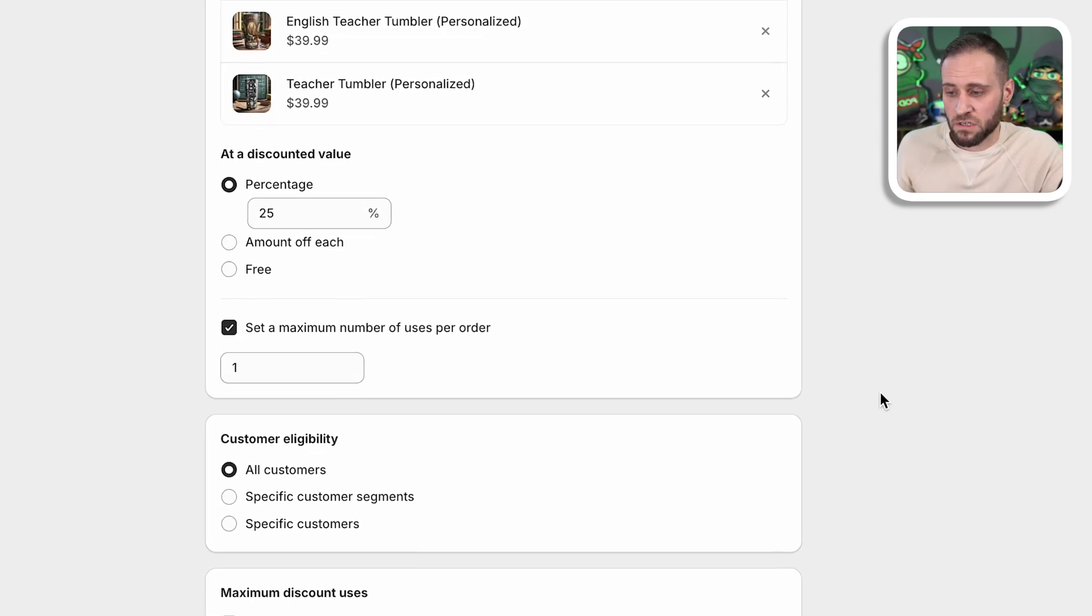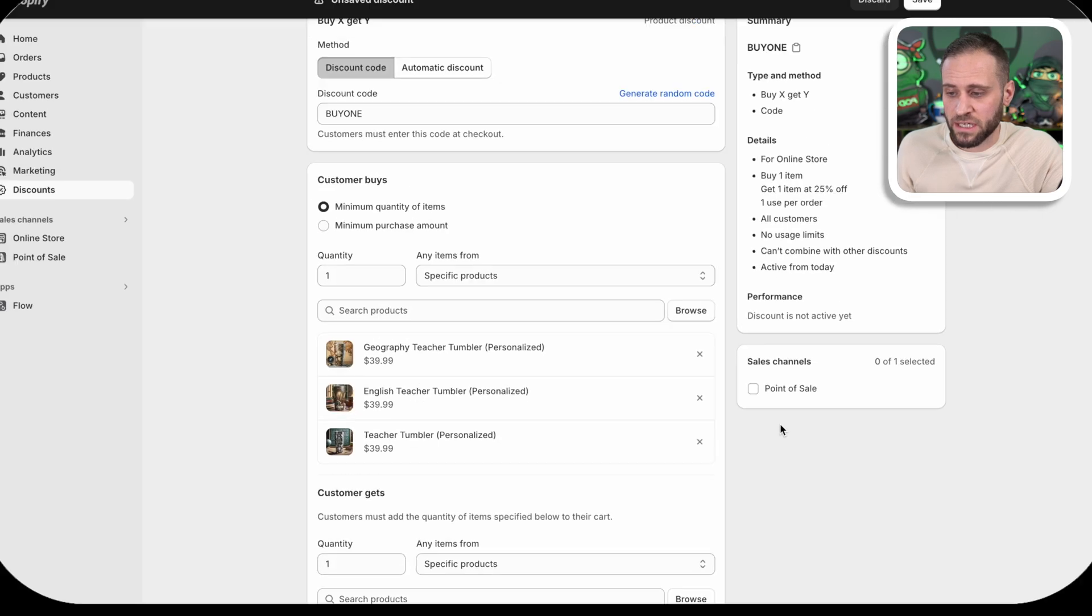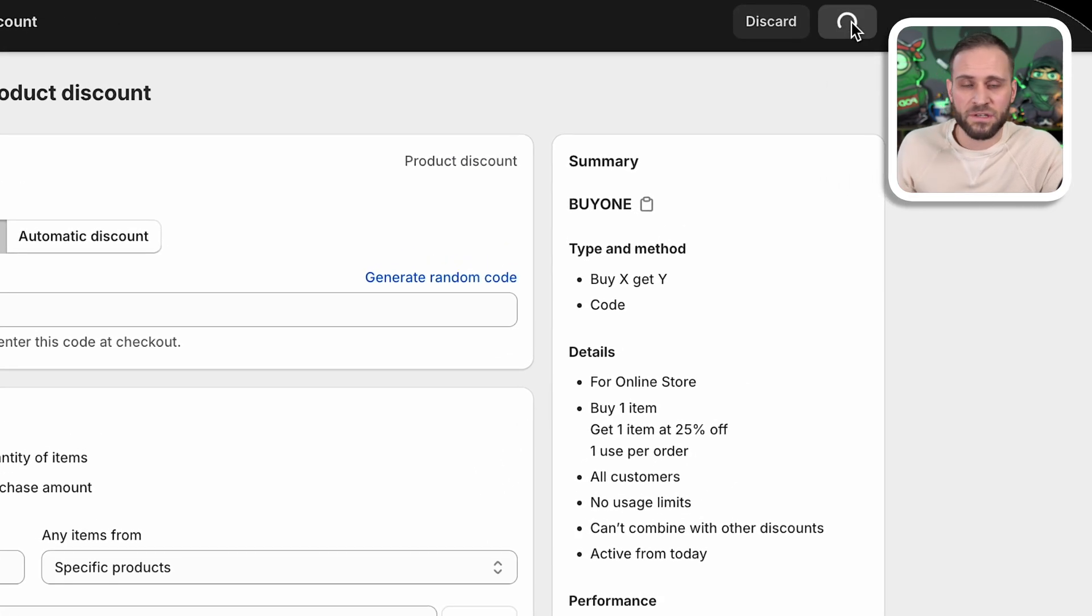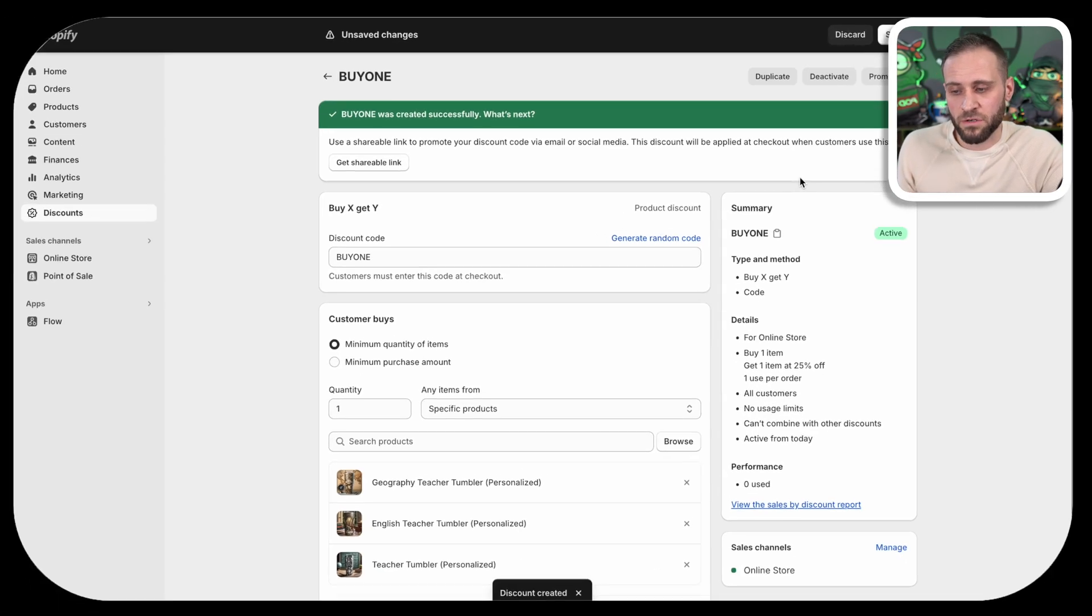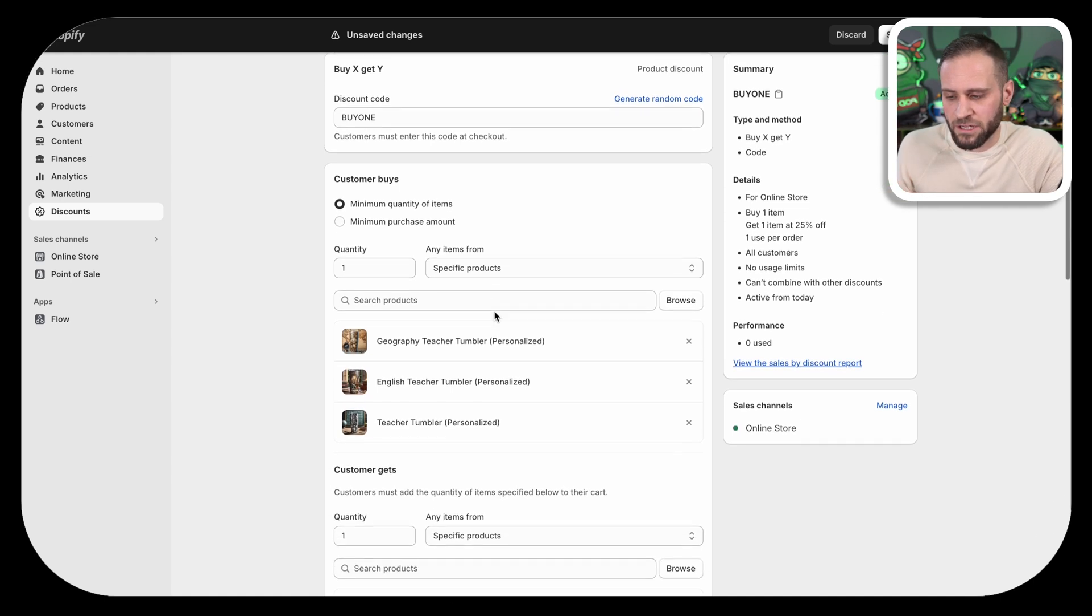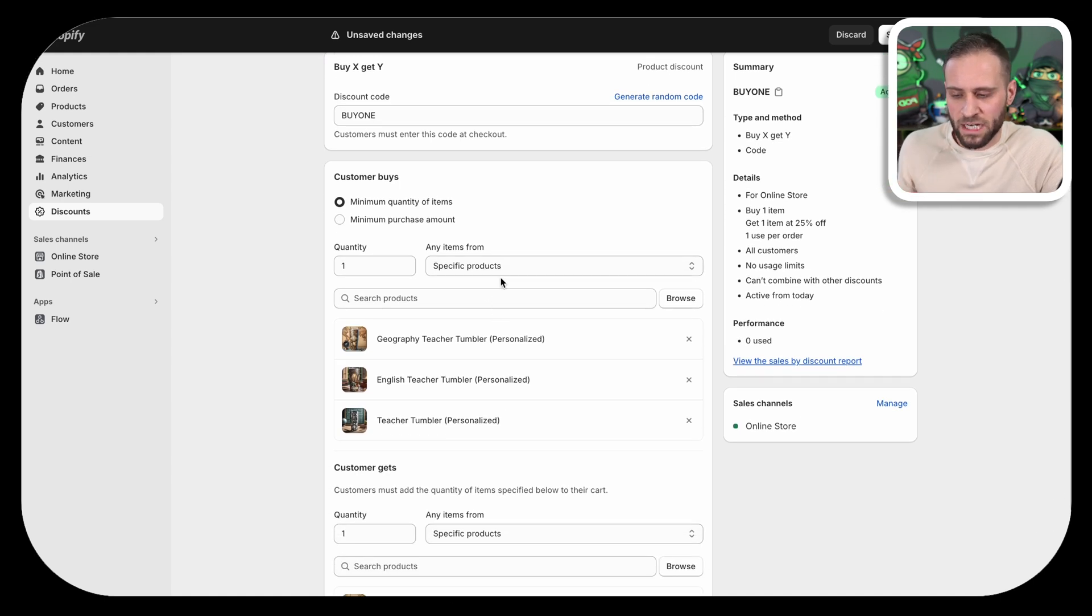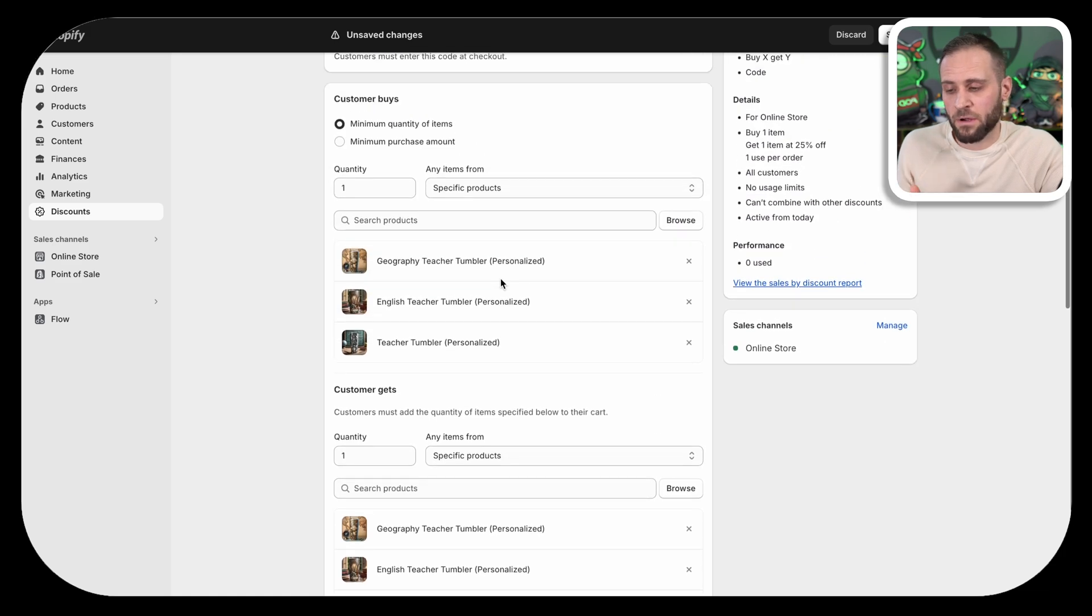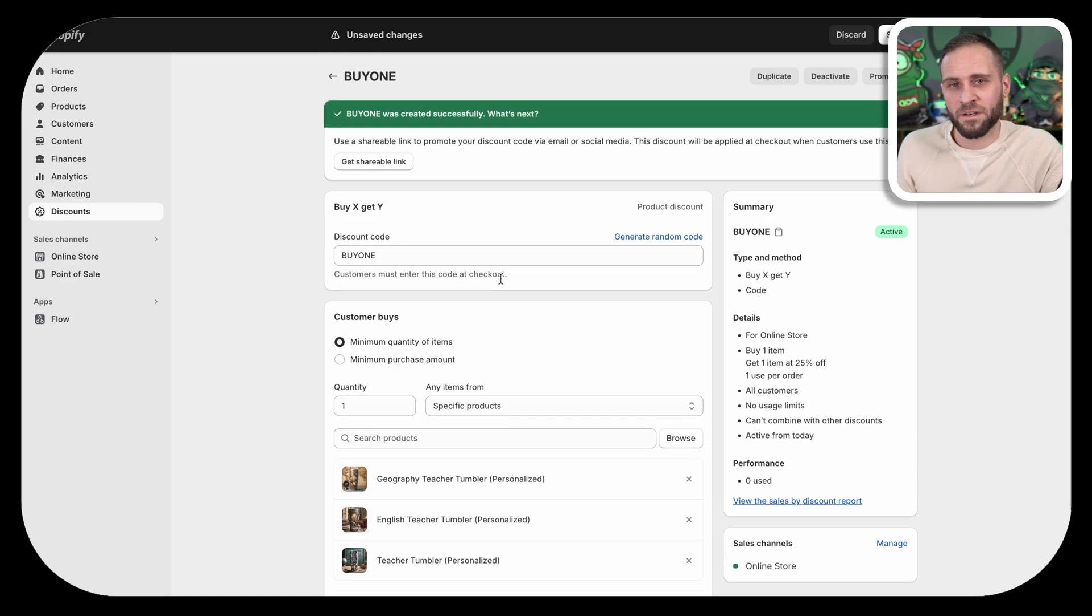Once you have this all set up, just like this, you can go ahead and click save. And now this discount code is ready to be used by your customers on your store. You just want to make sure that depending on how you set it up, what you actually inputted here, you explain. So that way people know what the deal actually is.